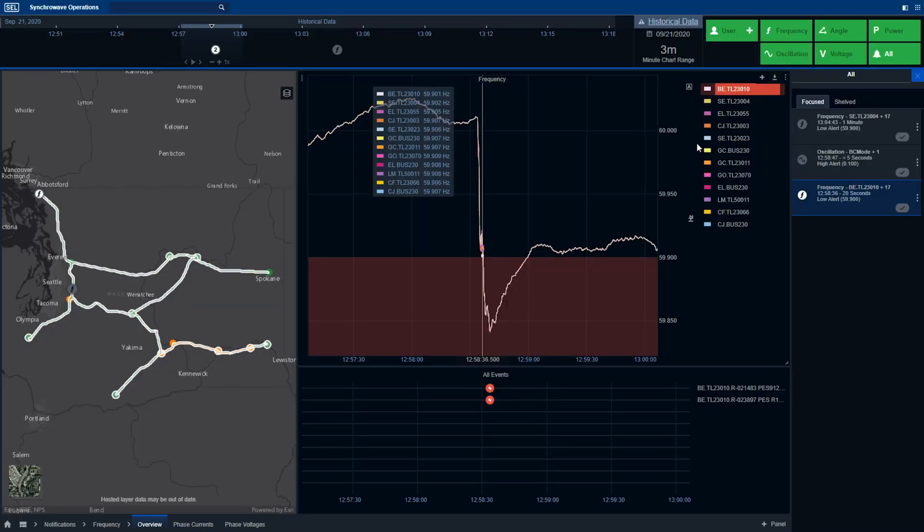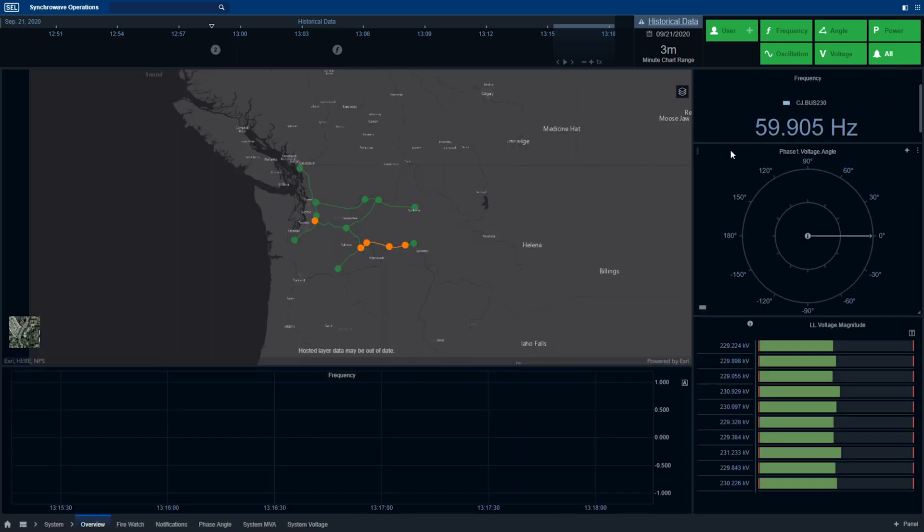After completing analysis of the event, the operator can also return back to system monitoring.